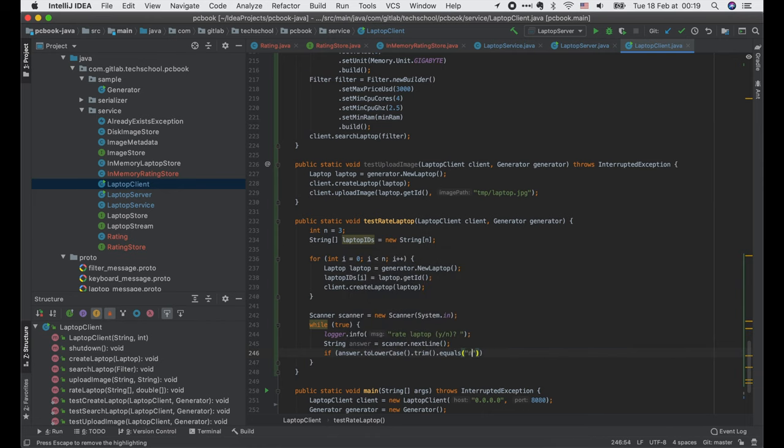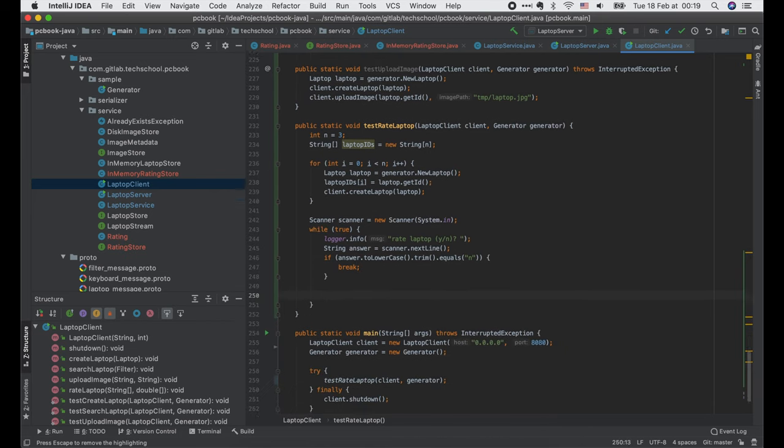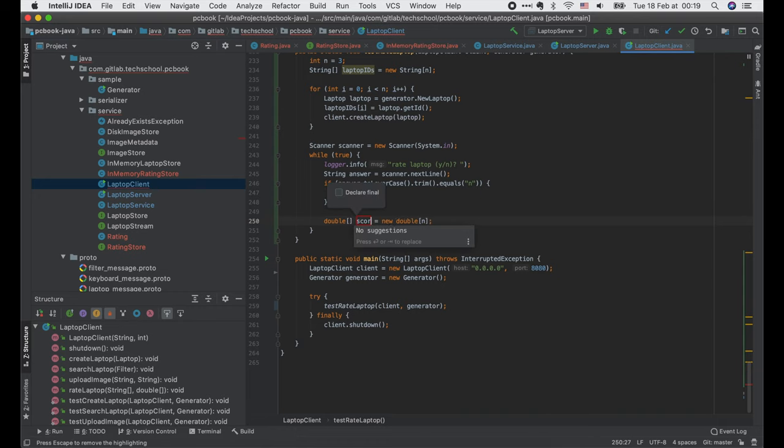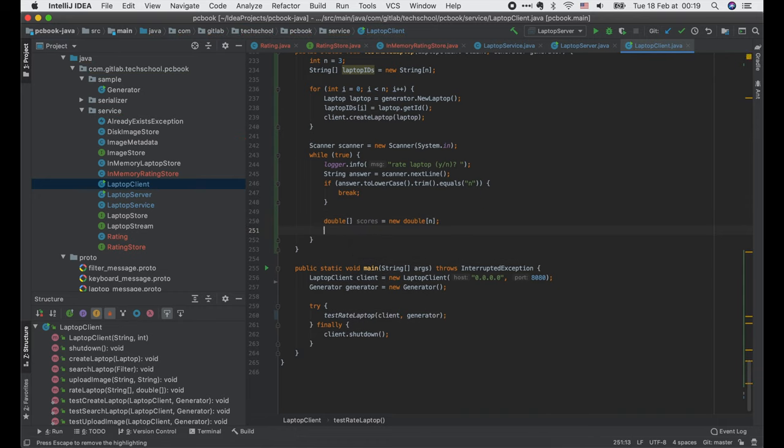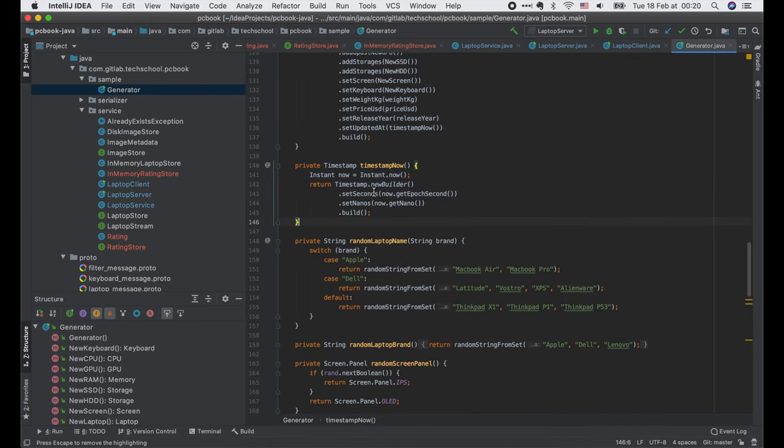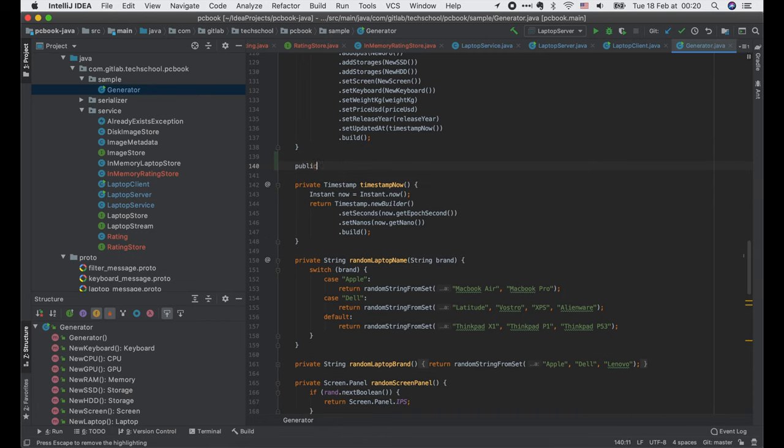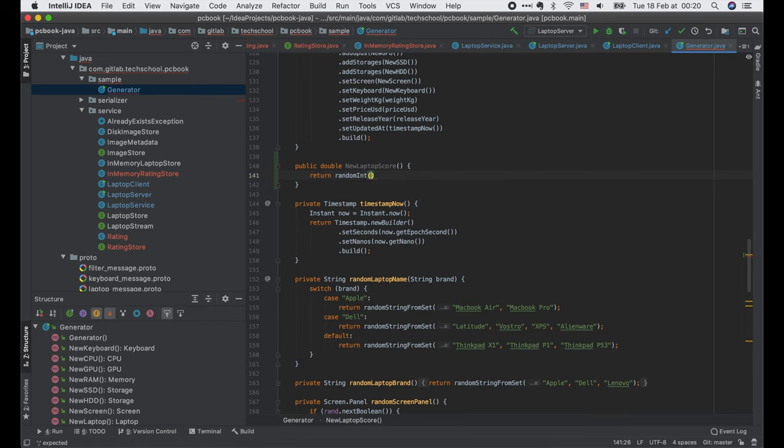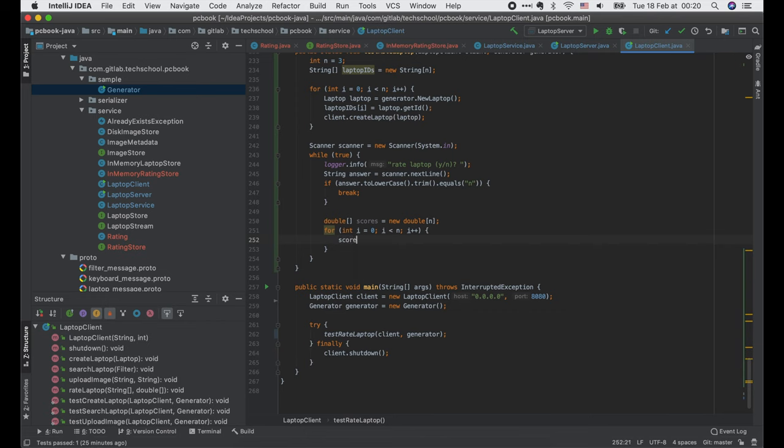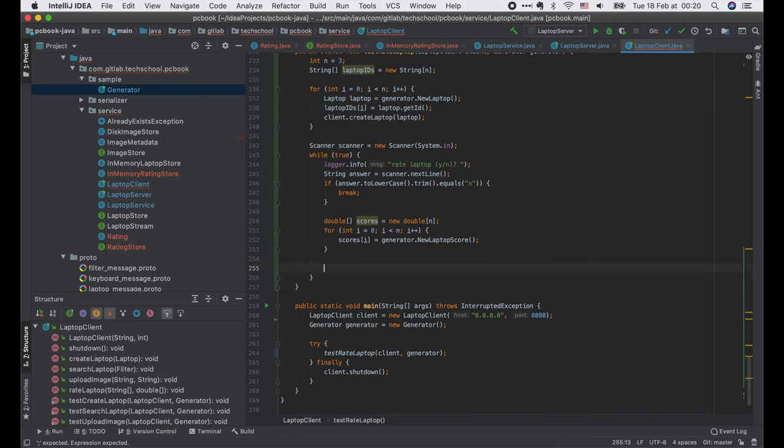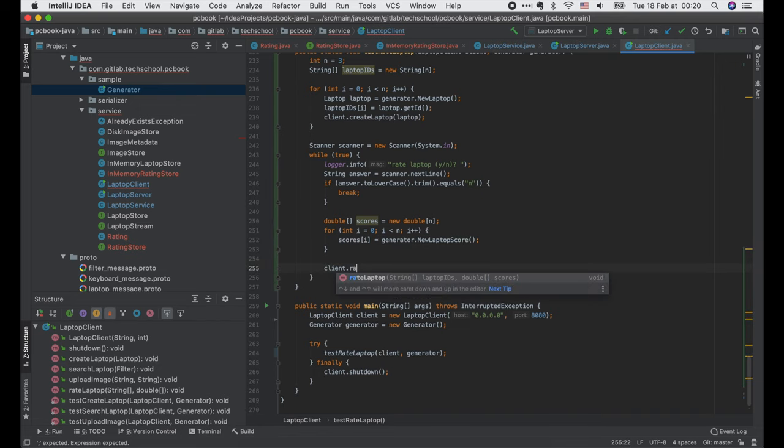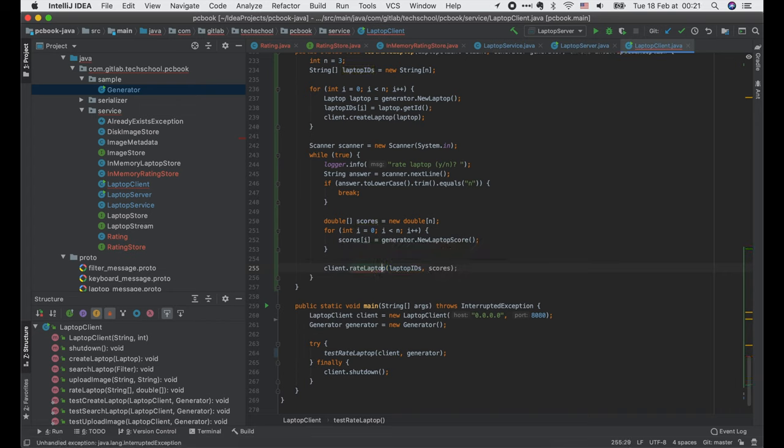If the answer is no, we break the loop. Else, we will generate a new array of scores. I will add a new function to the generator class to simply return the random laptop score, which is an integer between 1 and 10. Then call that function from here. And we're done. Finally, we call client.rateLaptop with the laptop IDs and the scores array. And we're done.